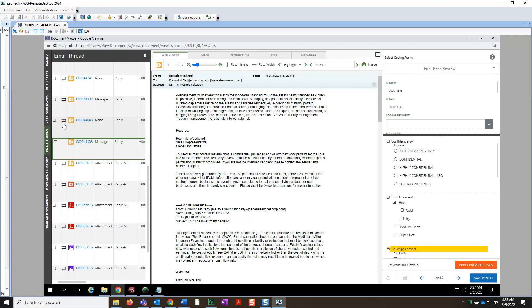When using Document Compare, you can compare the document outlined in green in the Relationship panel, in this case the Email Thread panel, to another item. It's extremely useful when leveraging email threading. To compare items, let's select BegDoc000044043 in order to compare it to BegDoc000044303.